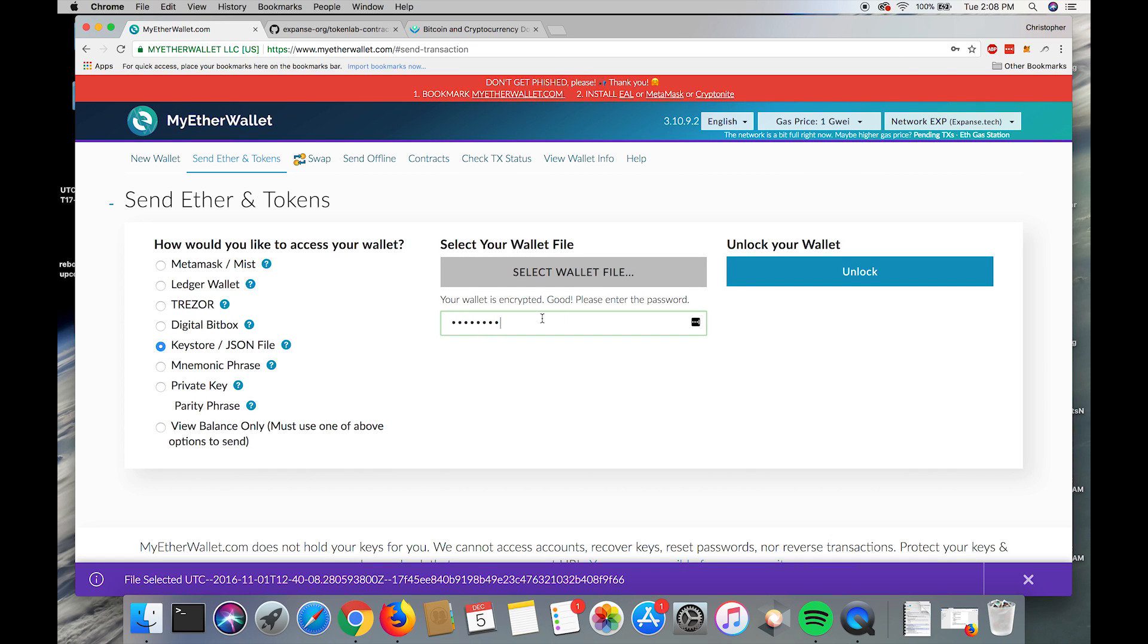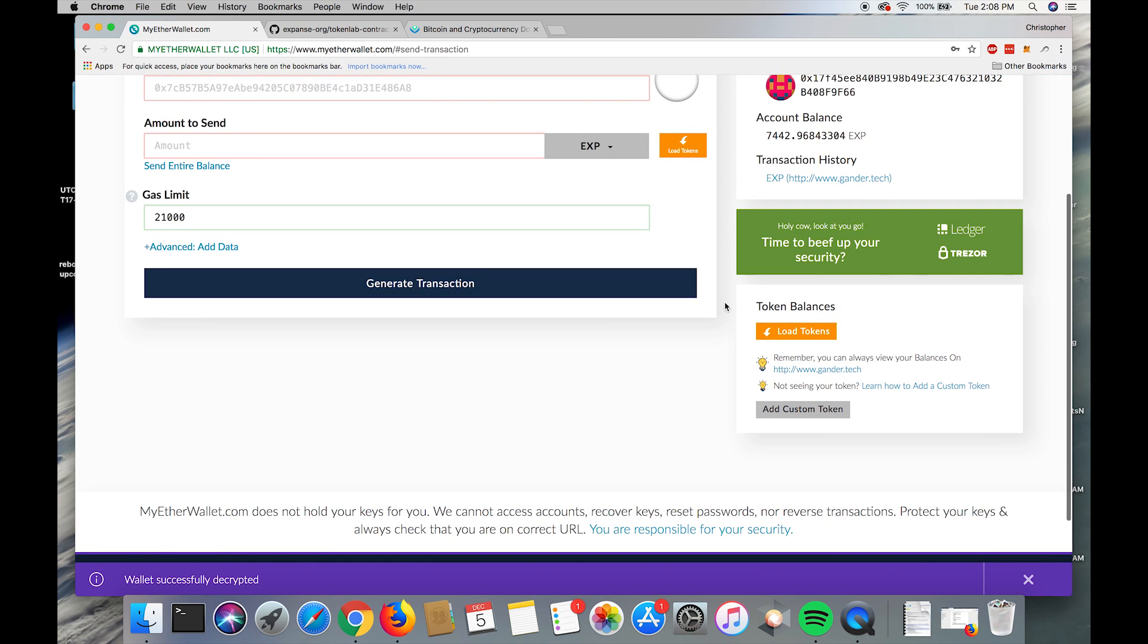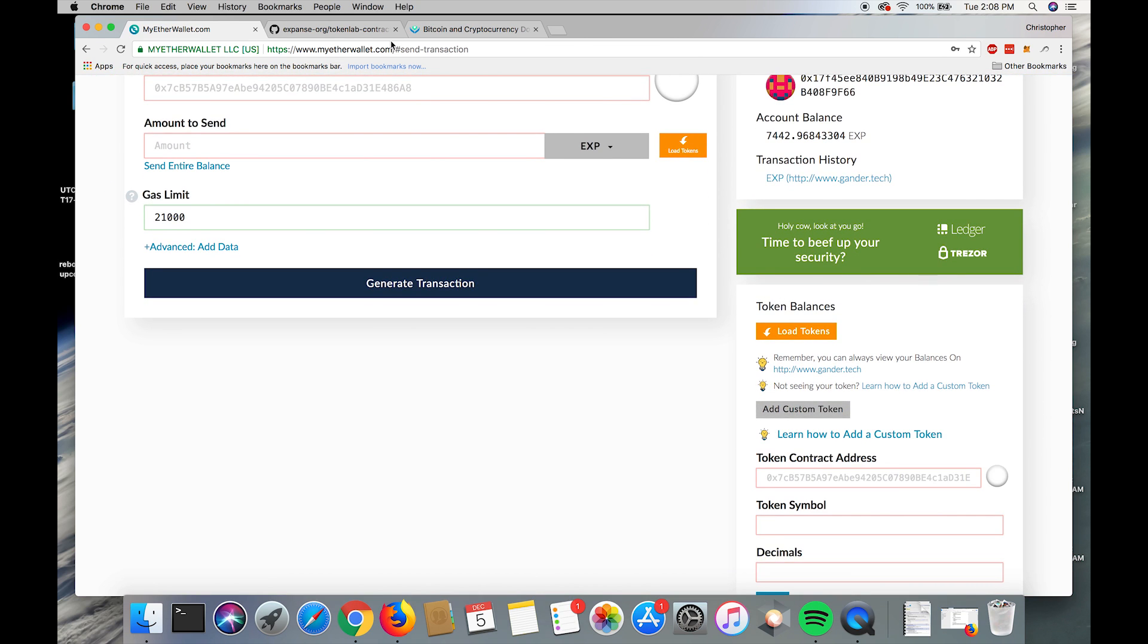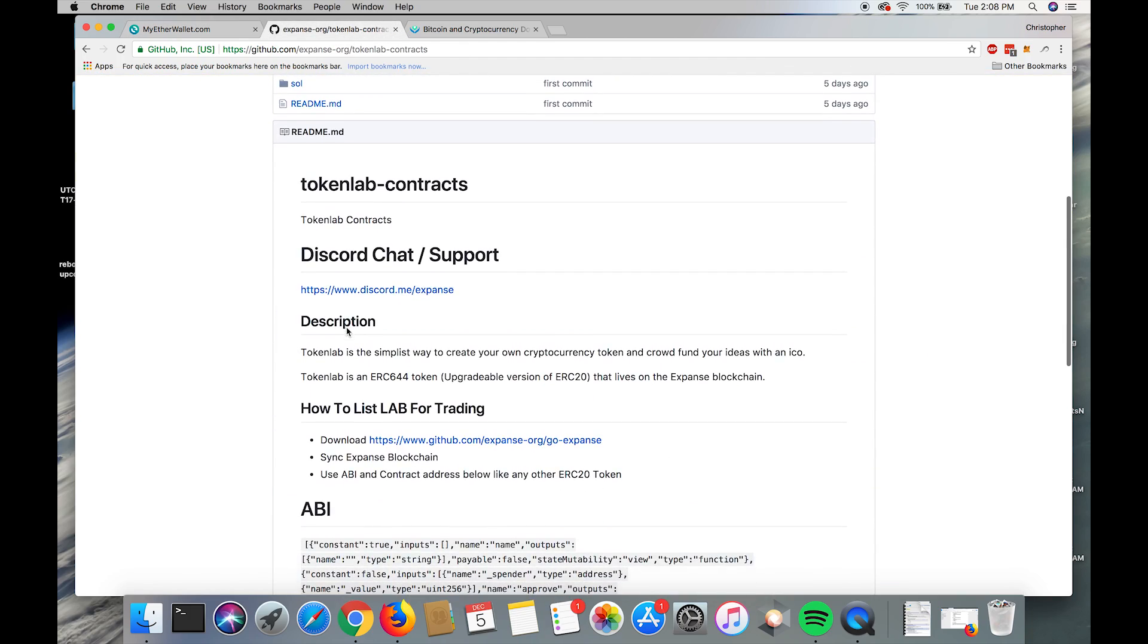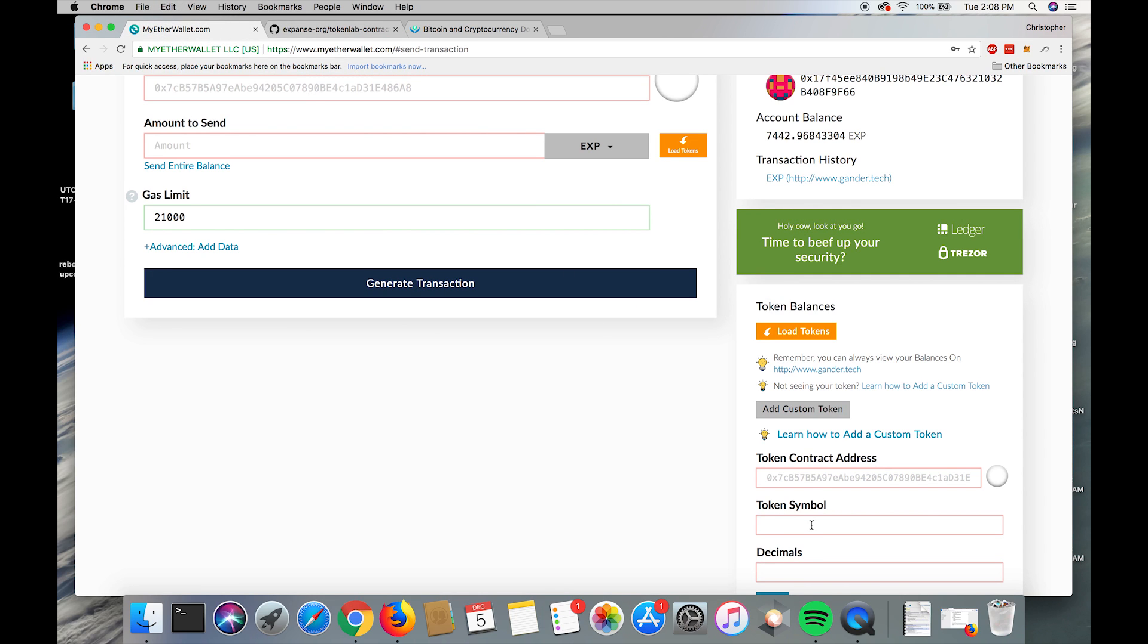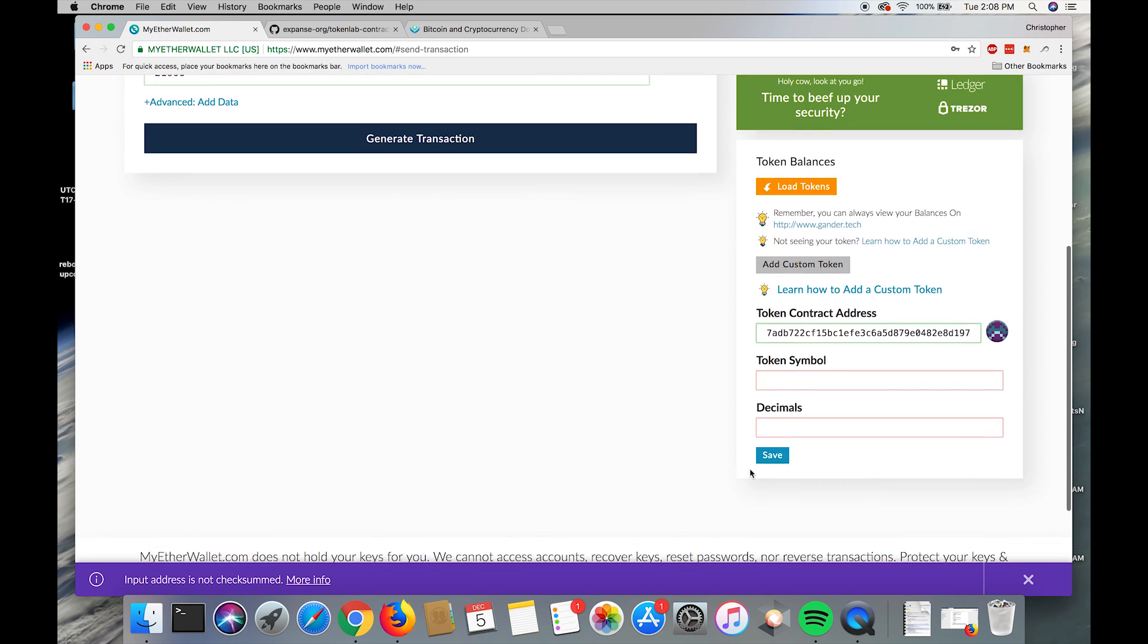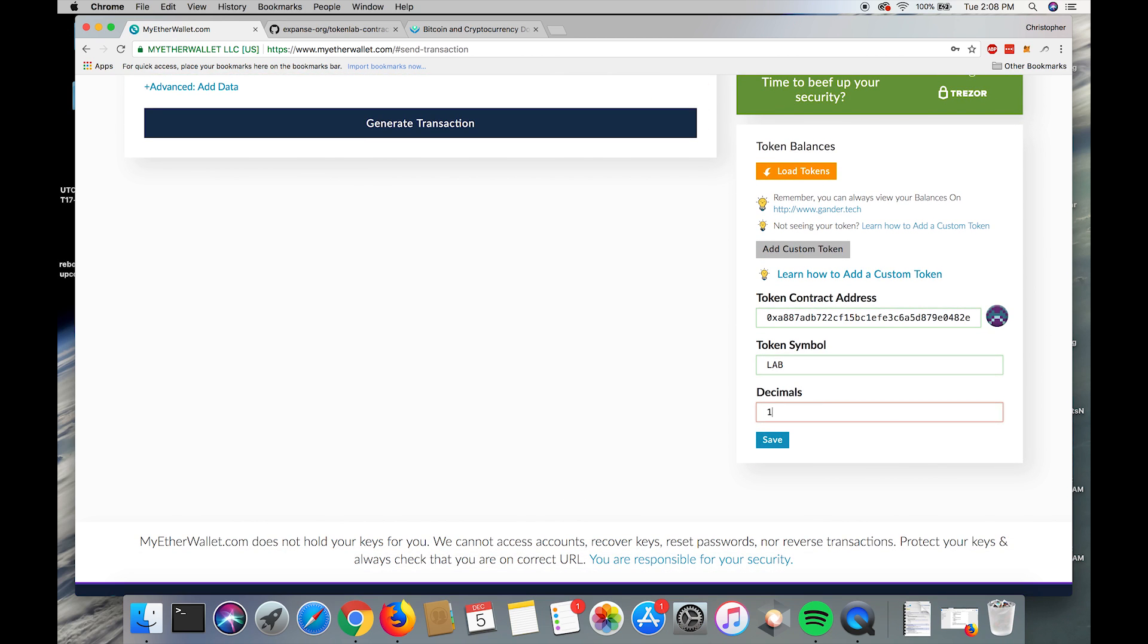Now that our balances are up, we're going to add the lab token to MyEtherWallet. We're going to get the contract address from the Token Lab contracts repo from GitHub, copy it, paste it into the field, and then for token symbol we're going to add LAB and for decimals 18, and then hit save.